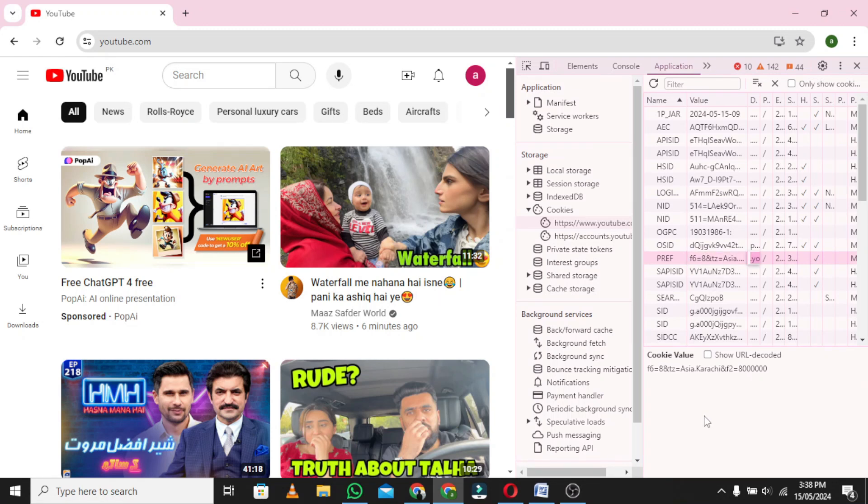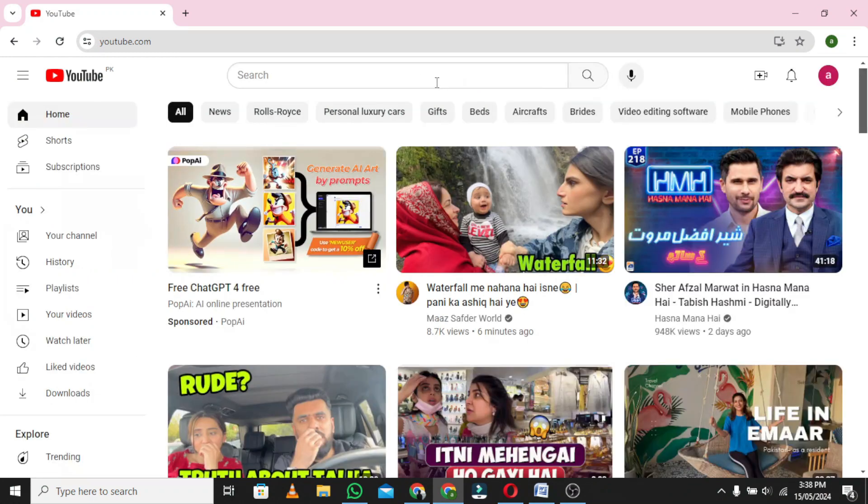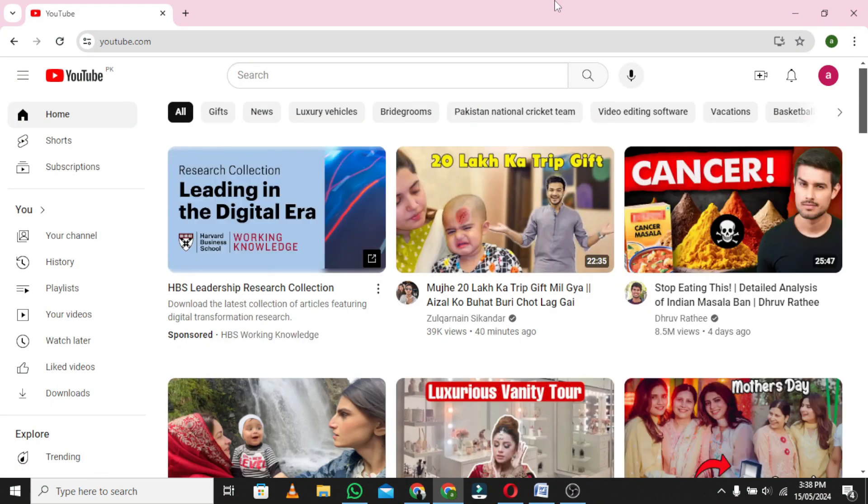Now close this window and reload the YouTube page. You will see your old YouTube layout on the screen.